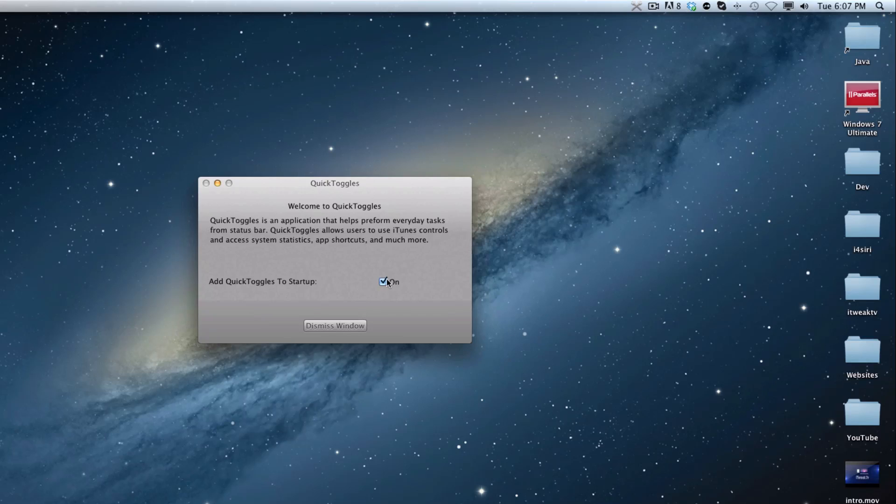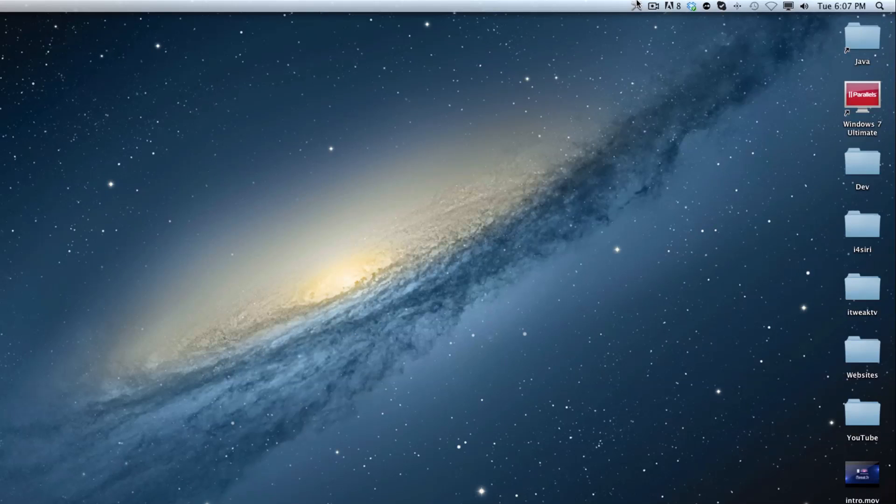So you're going to want to check that on. That way, it's always there, so you can always access these things. So you don't have to open the application, then access these things. By then, the time and that kind of difference doesn't really work. So we're going to go ahead and dismiss this window.